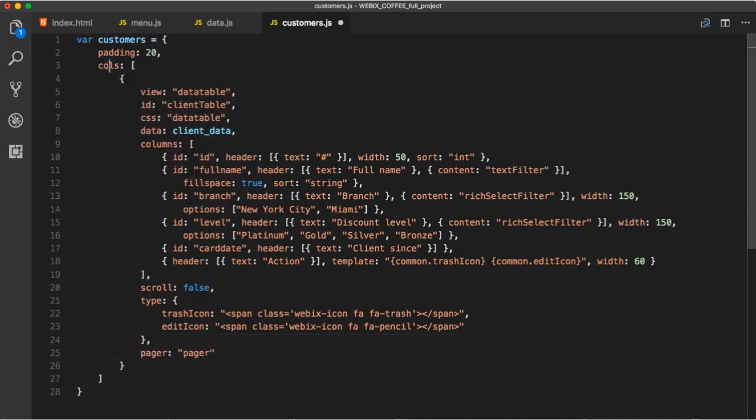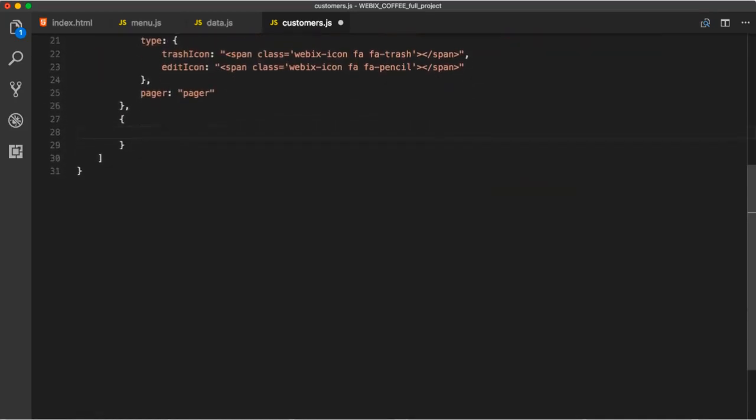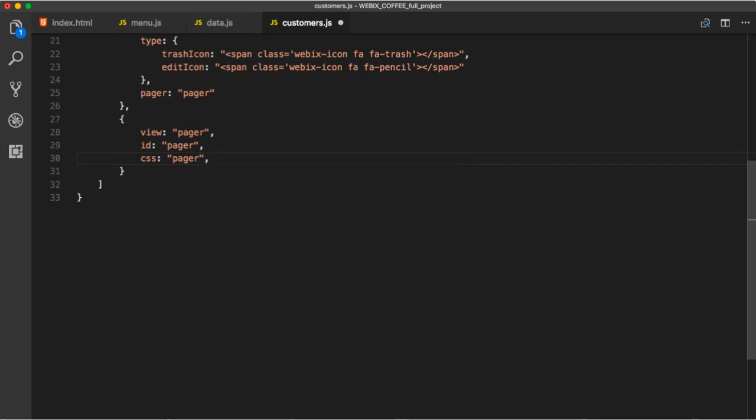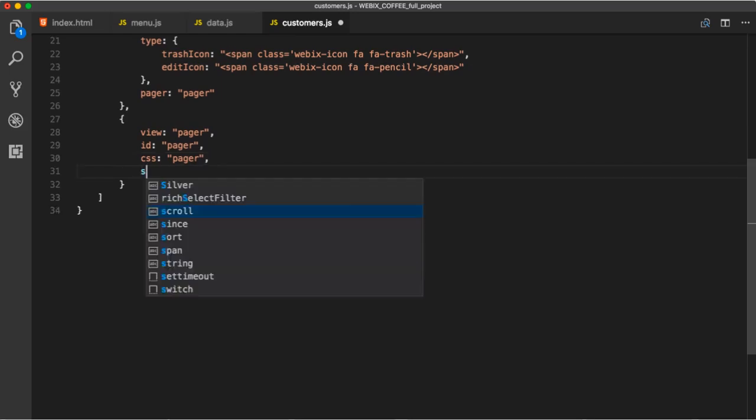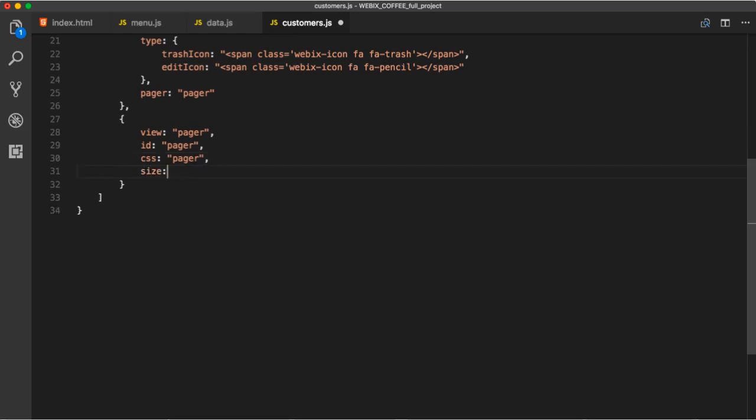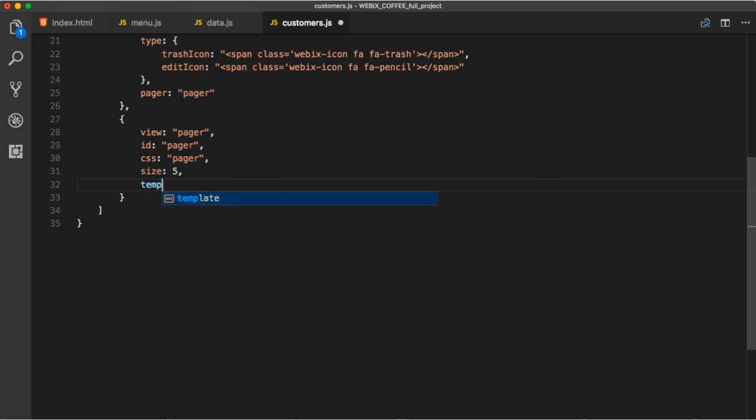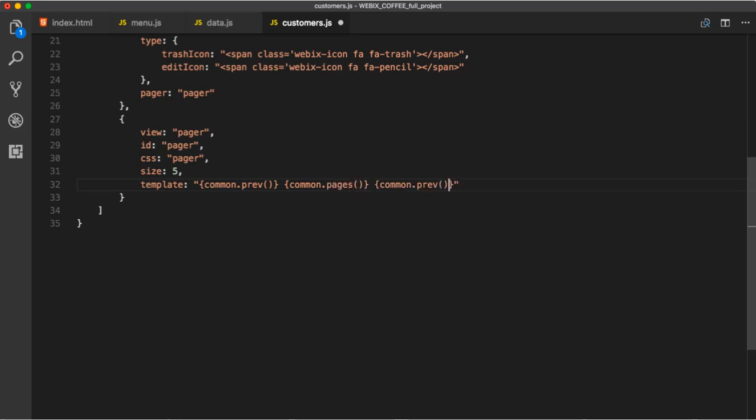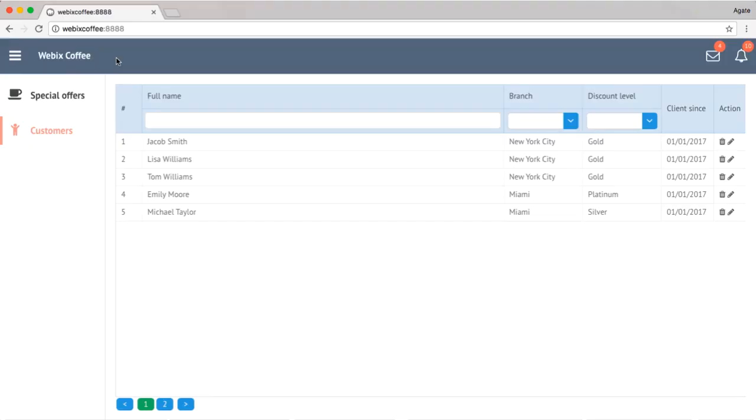Let's add a pager. We will initialize it as a separate widget in layout. And it will be linked to the data table by ID. So, here are the main properties of a pager object. Size – the number of records per page. Group – the number of pages. Page – sets the page that will be shown initially. I'll skip this one.